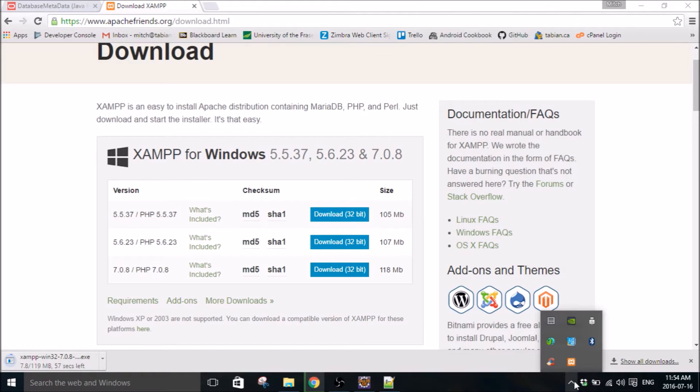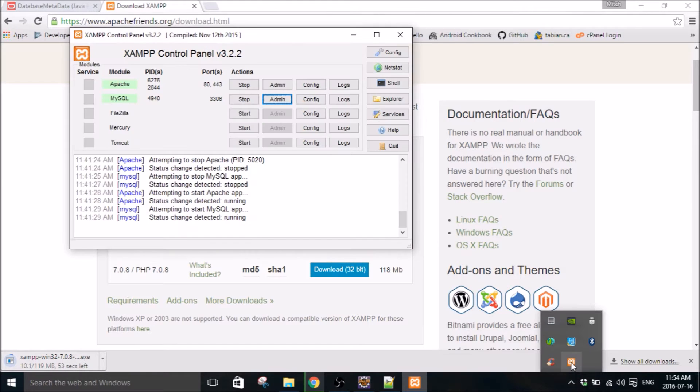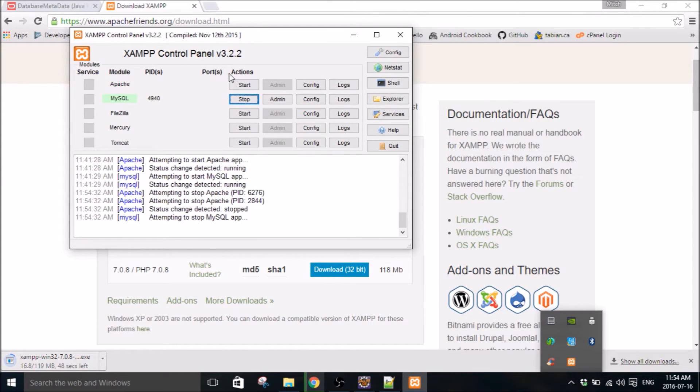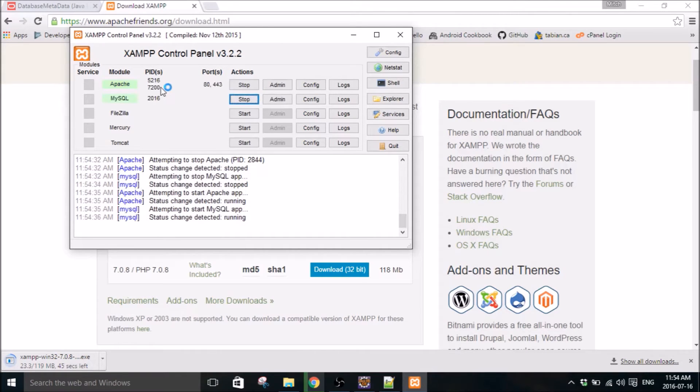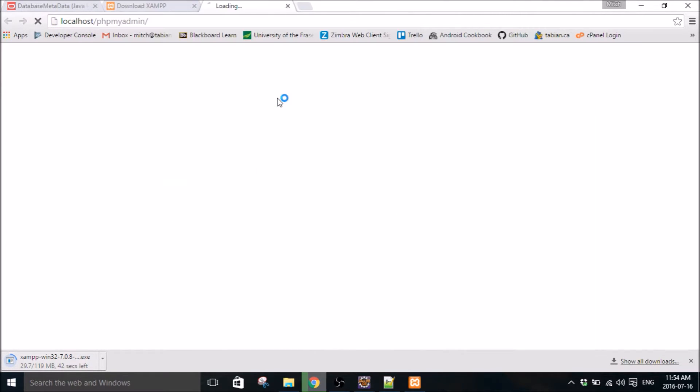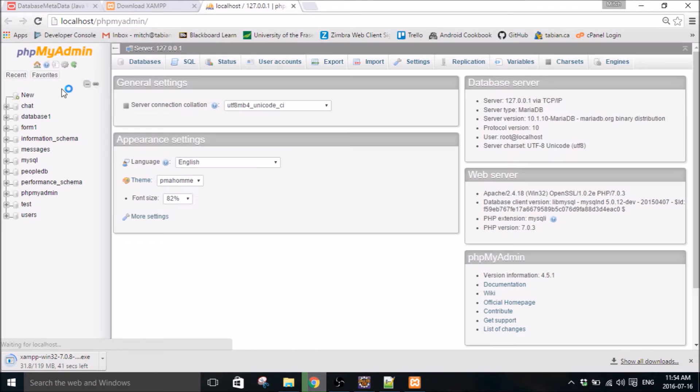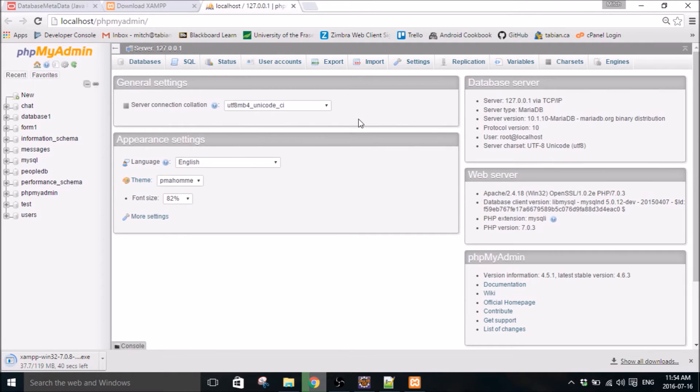Once you've got it installed it's going to look like this down here and these won't be running, so just hit start and start. And then to check out your database all you do is click on the admin button right here and it takes you to your database. I'm not going to create any tables or databases in this one, I'm going to do that in the next tutorial.